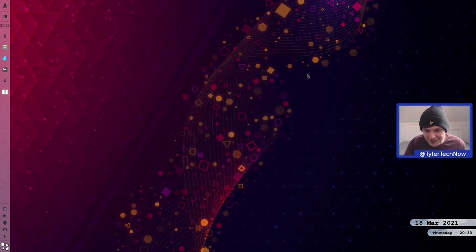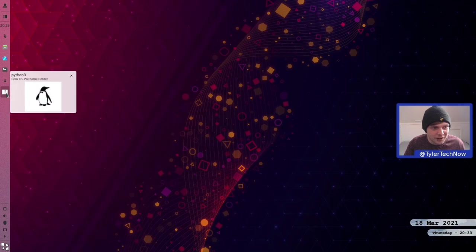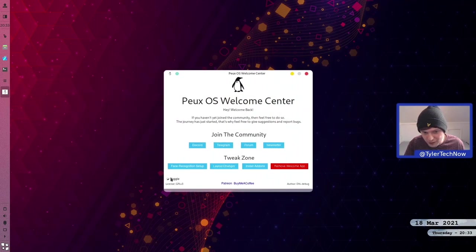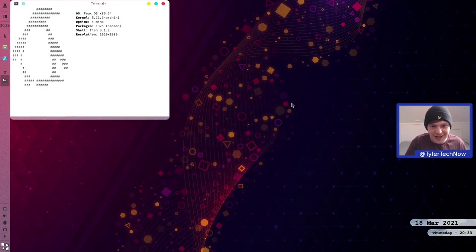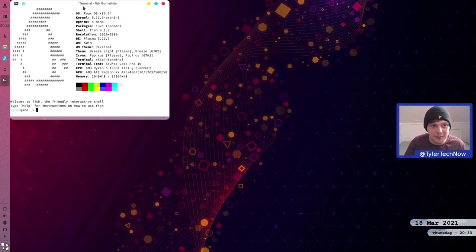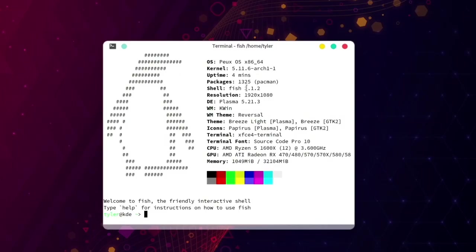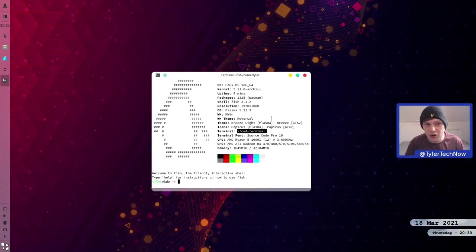Checking some system information: we're using Fish 3.1.2 and package-wise we have 1,325 native applications. The window manager is of course KWin. The window manager theme is Reversal, the theme is Breeze Light for Plasma, and the icons are Papyrus. Interestingly, the default terminal is actually the XFCE terminal and not Konsole, which you'd typically find on a KDE distribution.